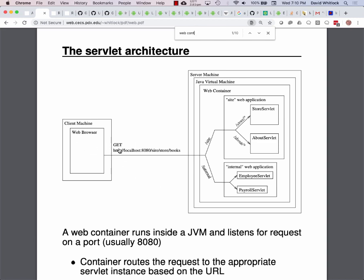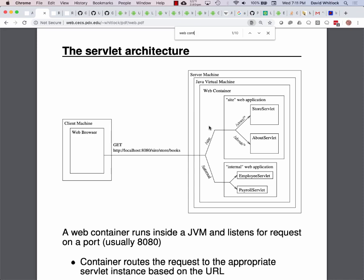When you type a URL into a web browser, it makes an HTTP GET request of that resource. The internet basically finds the machine — localhost on port 8080 — and makes a connection to it. In this case, our web container is running, so it receives that HTTP request and routes it to the appropriate servlet.